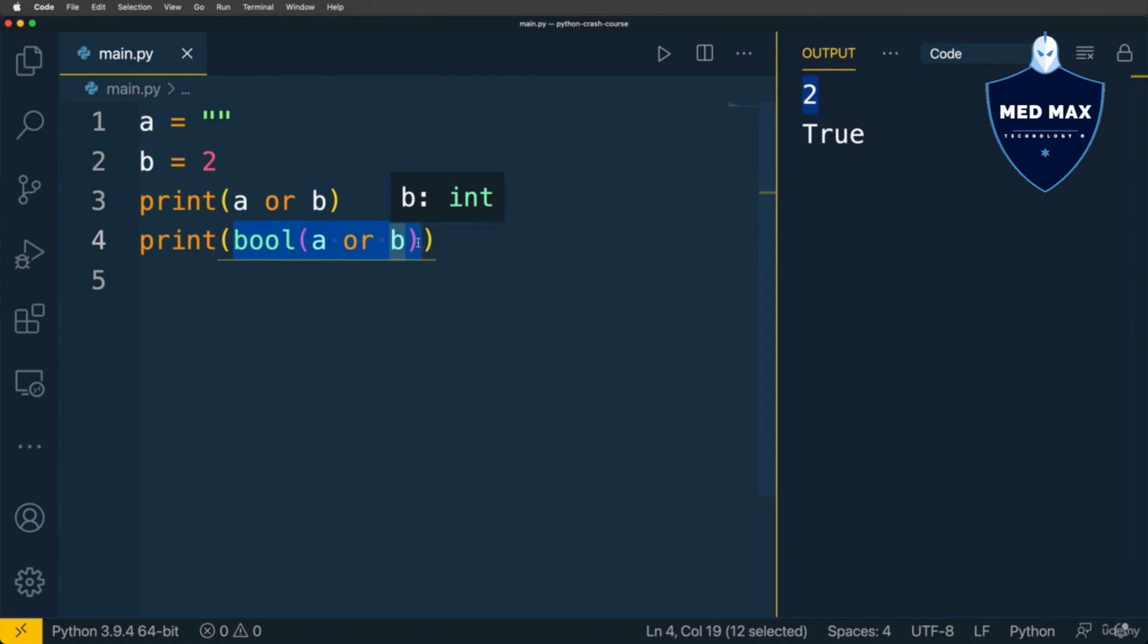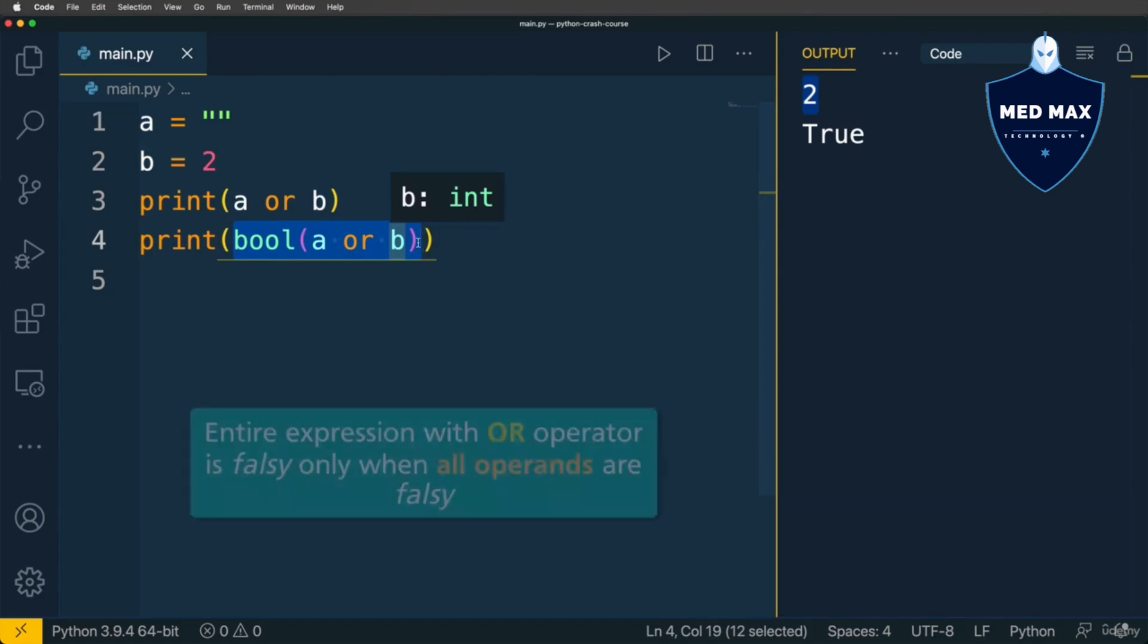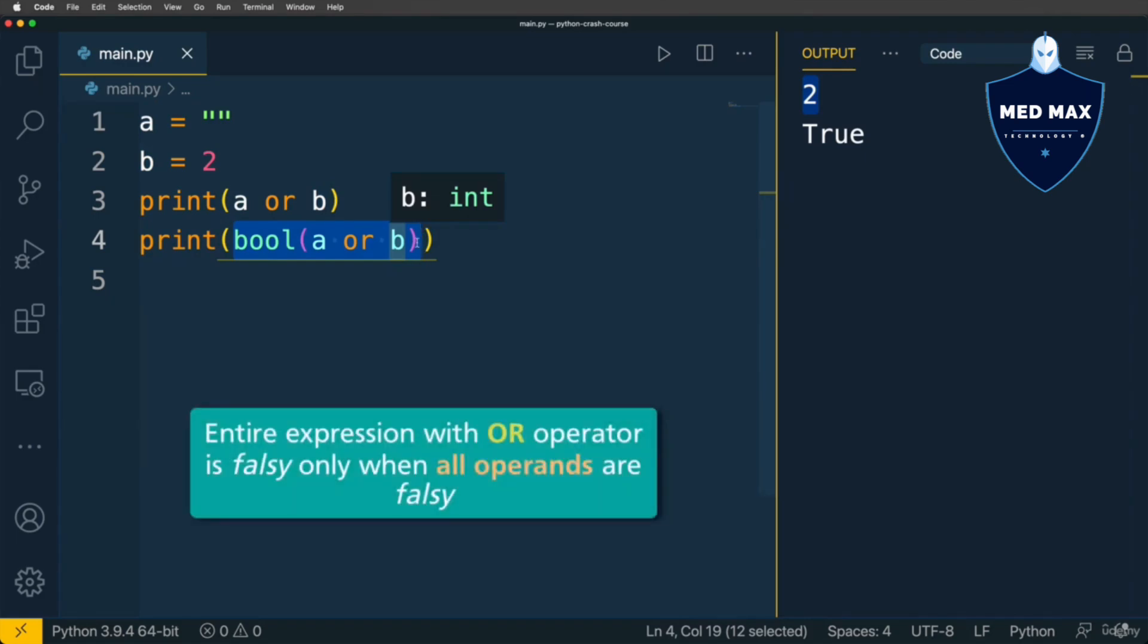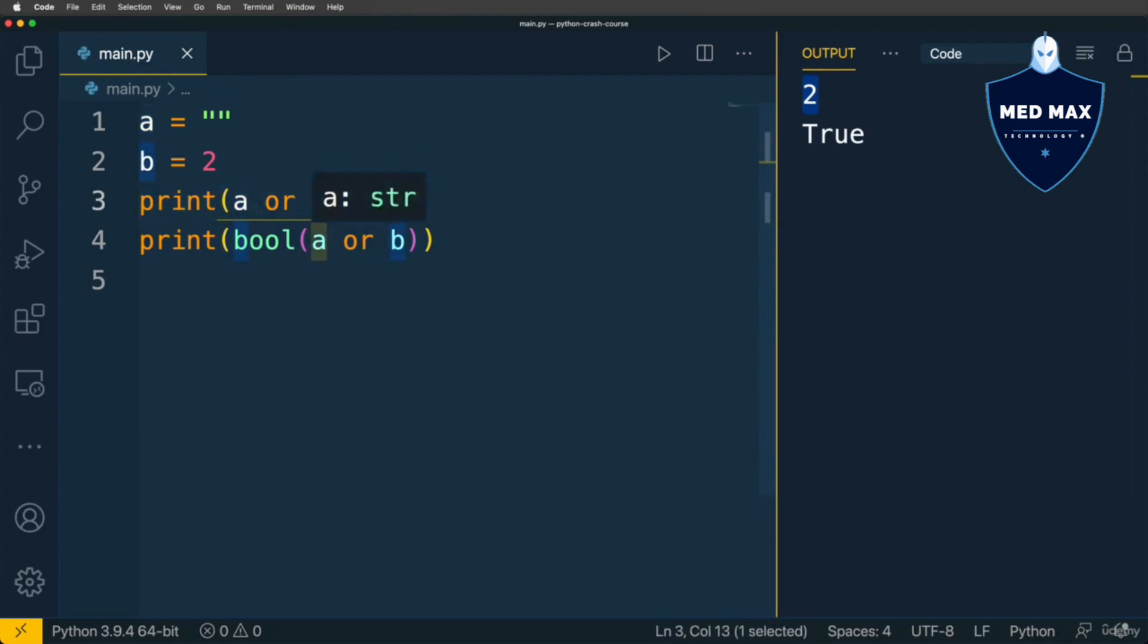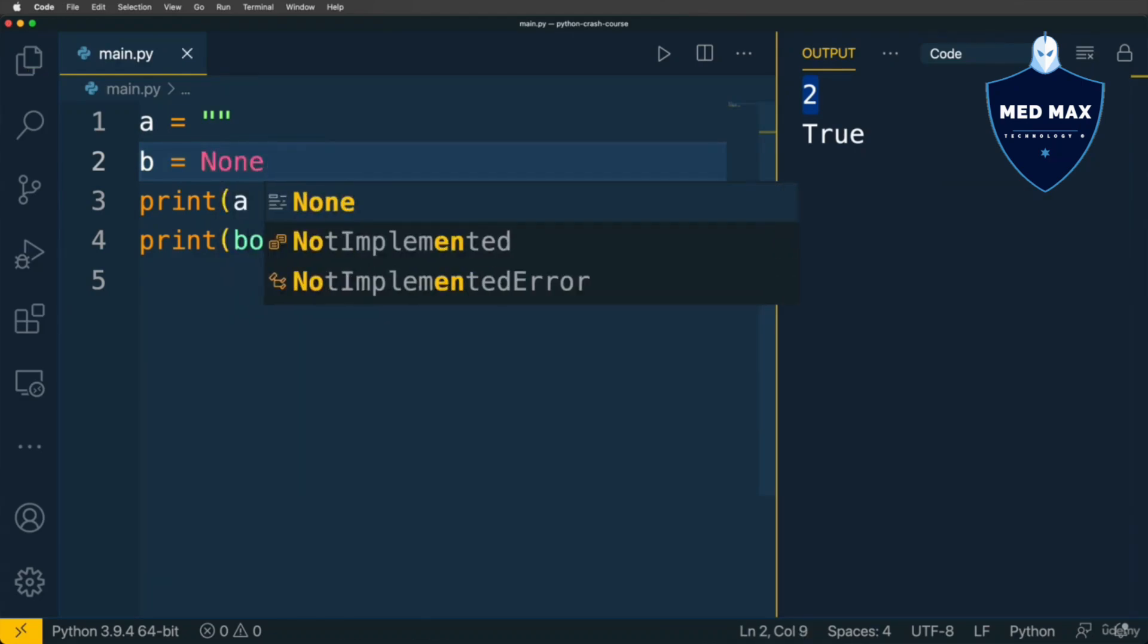It will be falsy only in single case, if both operands here and here are falsy. For instance, A is empty string, and B is none. Let's see what we'll get now.